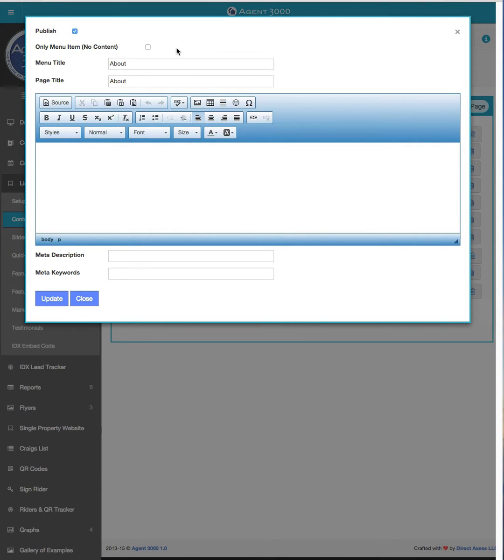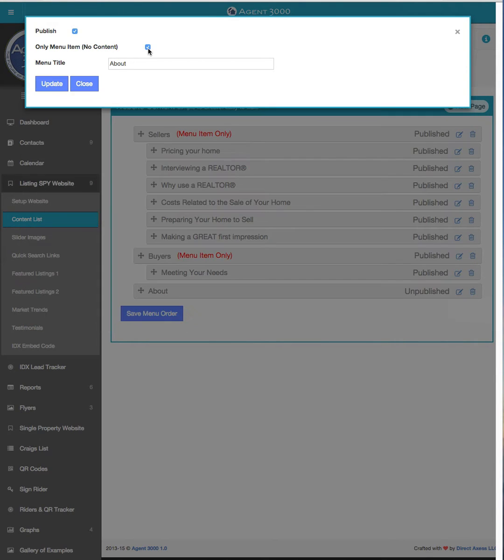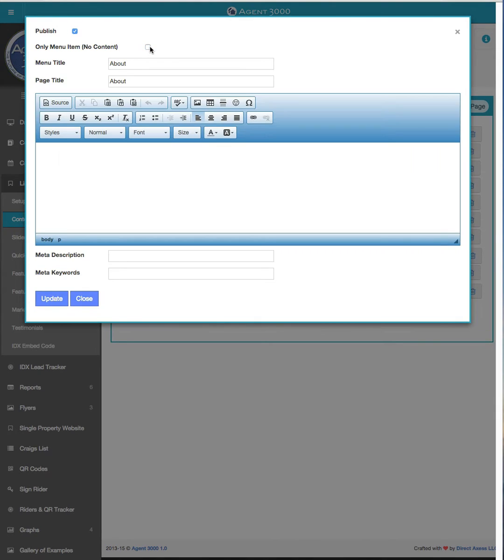Something for an example might be a page that you might want seasonally on your website and then off season you don't want it on the website. Now this is where the menu item only with no content, if I were to click that it would just say about and again that would be like the placeholder. In this case we're not going to do that.